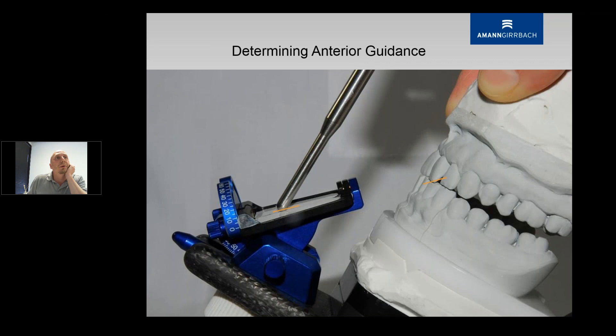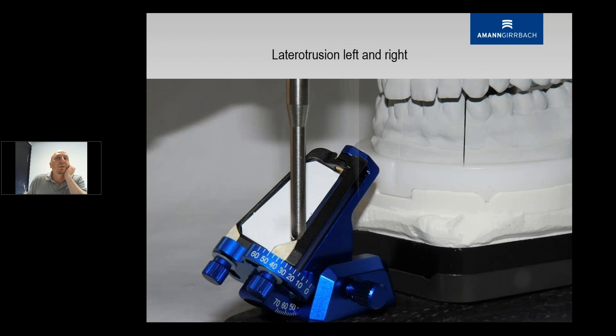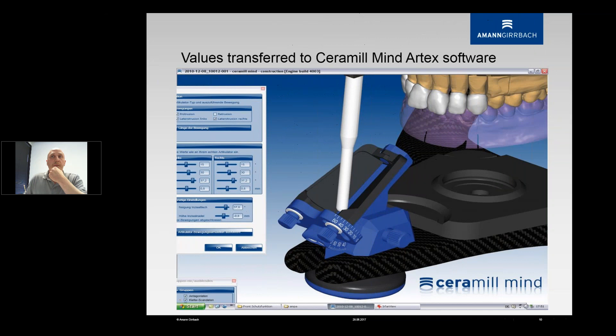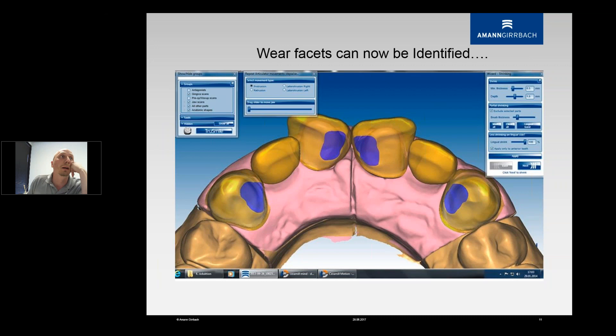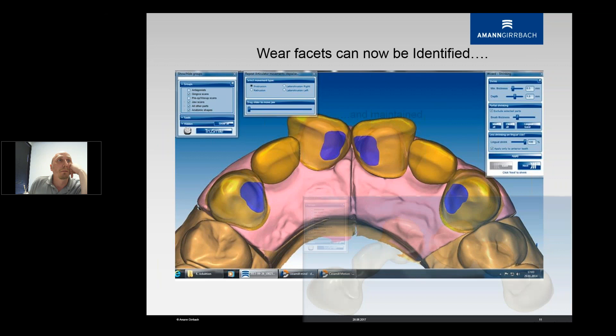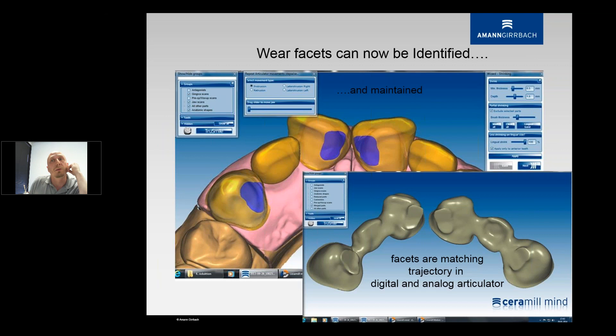Once everything is scanned in on the analog articulator, you can determine the anterior guidance conditions and lateral intrusions, then transfer everything into the digital world and program the same values you just determined into the virtual articulator. Facets can then be identified and maintained, and whatever you do digitally should match your analog work.